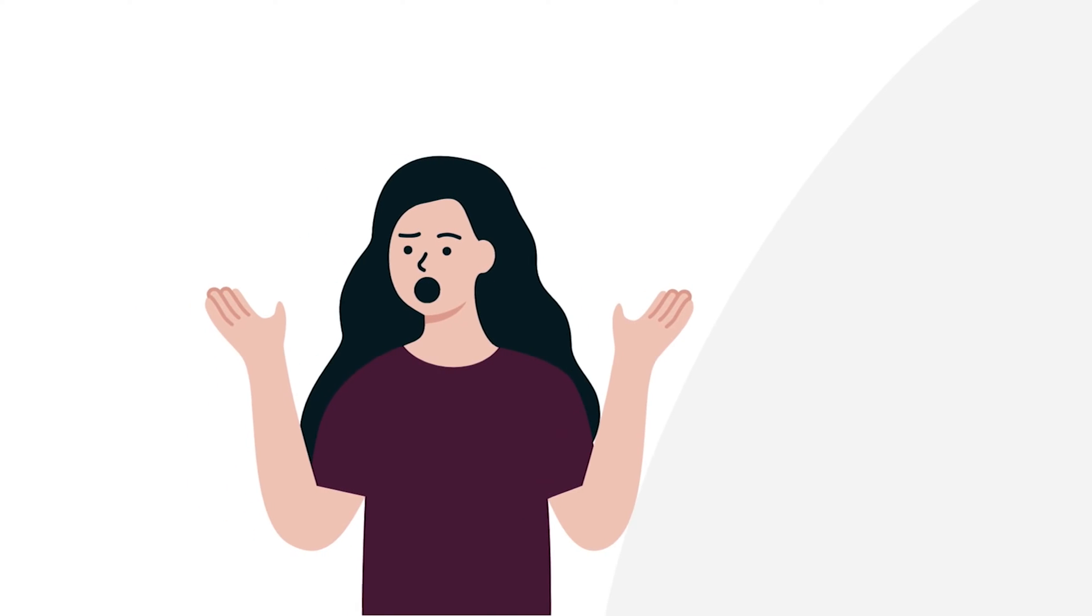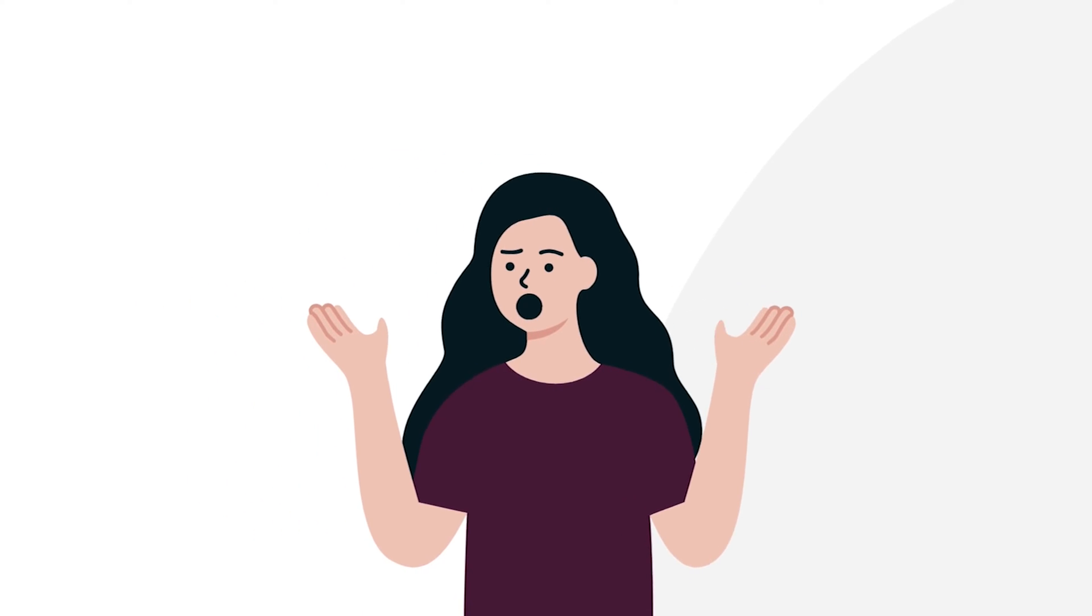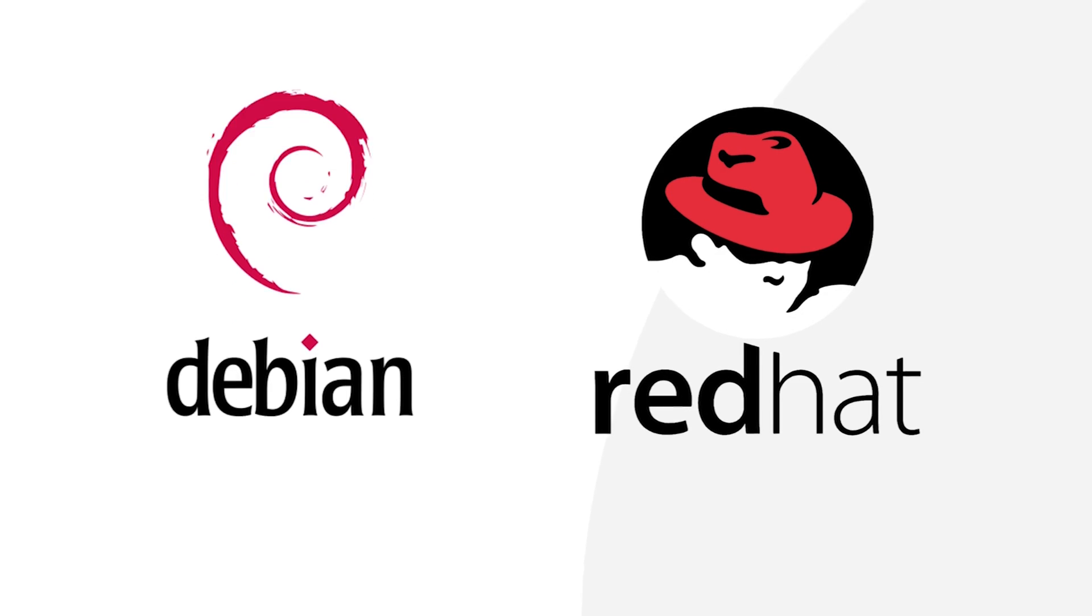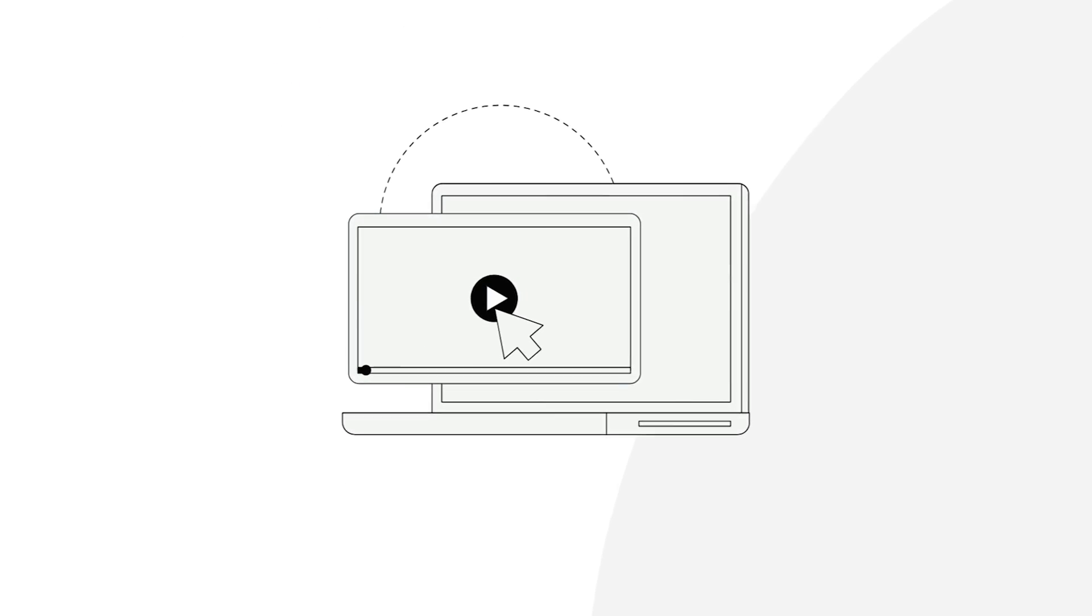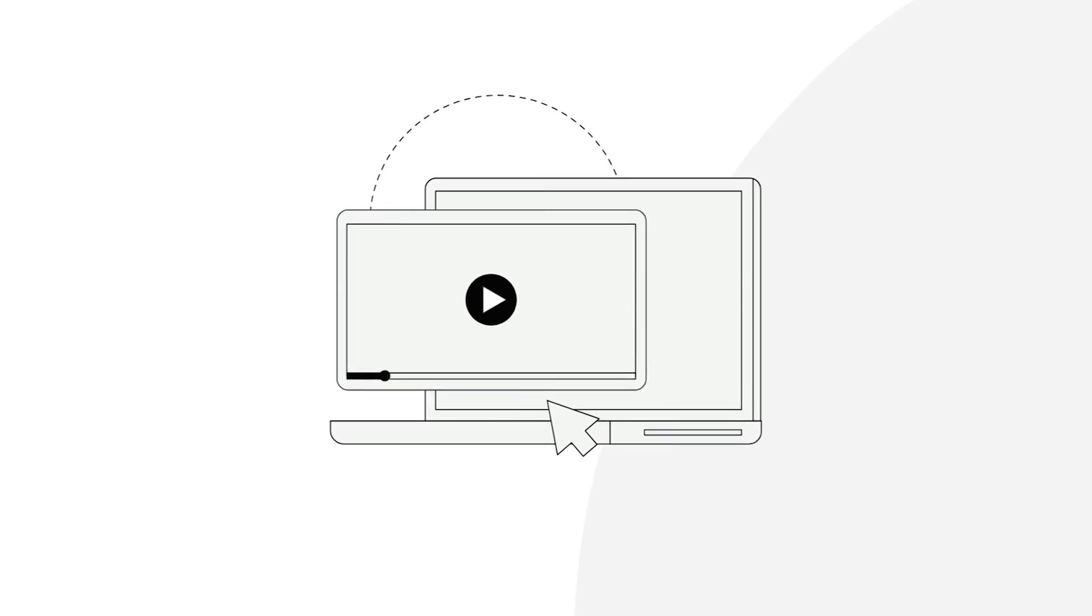Have you ever wondered how the two popular package managers used in Debian and Red Hat distros, apt and yum, are different from each other? Then you are in the right place. In this video, we will explore the in-depth details of apt and yum and see what sets them apart. So, let's begin.